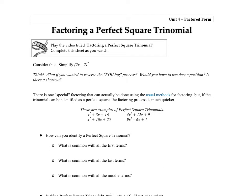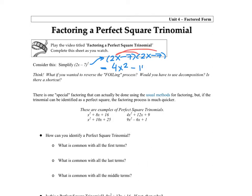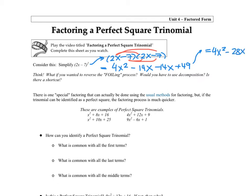Let's start by simplifying (2x − 7)². We have the same bracket raised to the power of 2, so we rewrite it as (2x − 7)(2x − 7) and FOIL. So 2x times 2x is 4x², 2x times −7 is −14x, −7 times 2x is also −14x, and −7 times −7 is positive 49. Collecting like terms, the final answer is 4x² − 28x + 49.